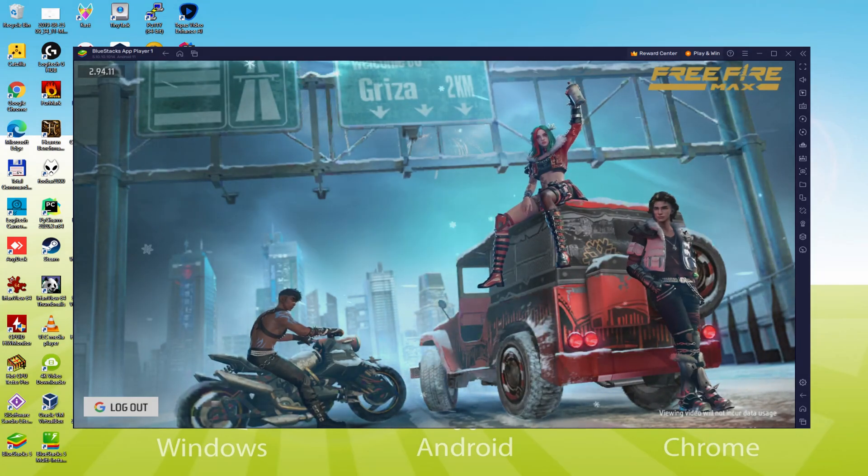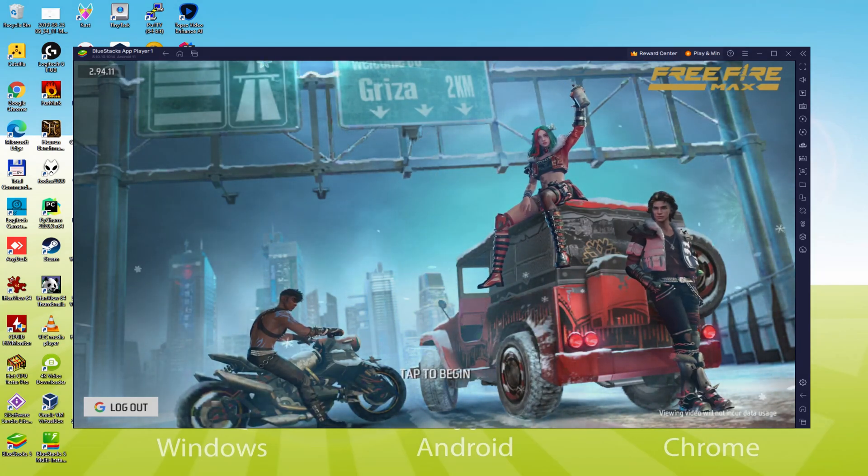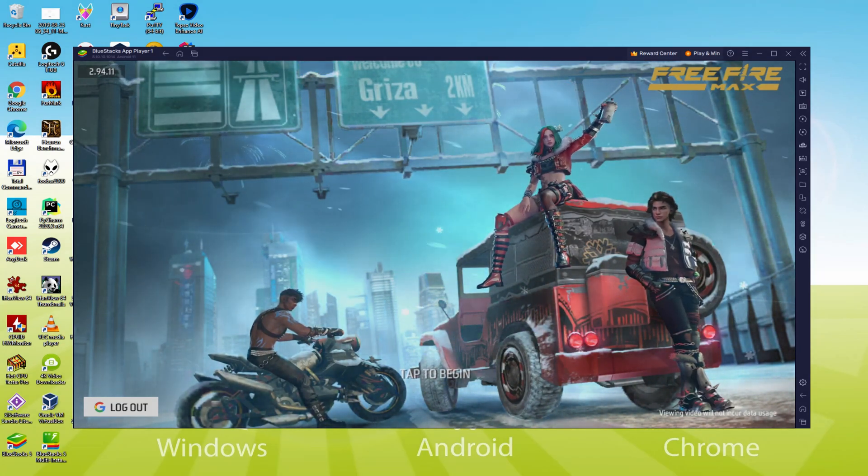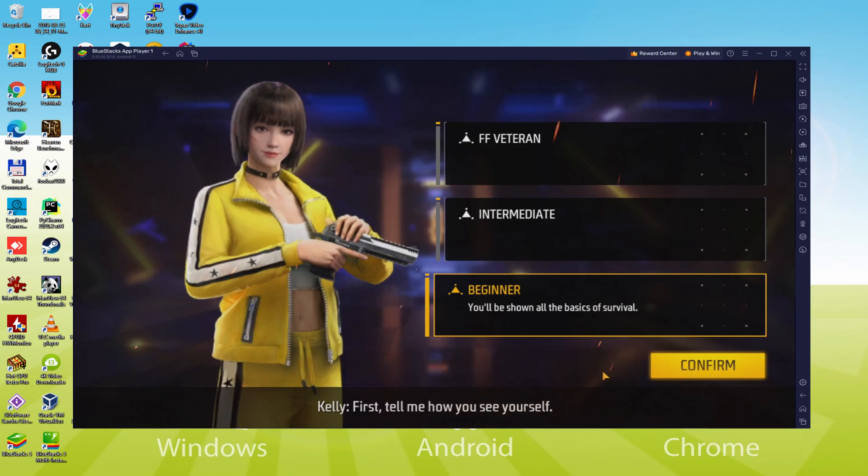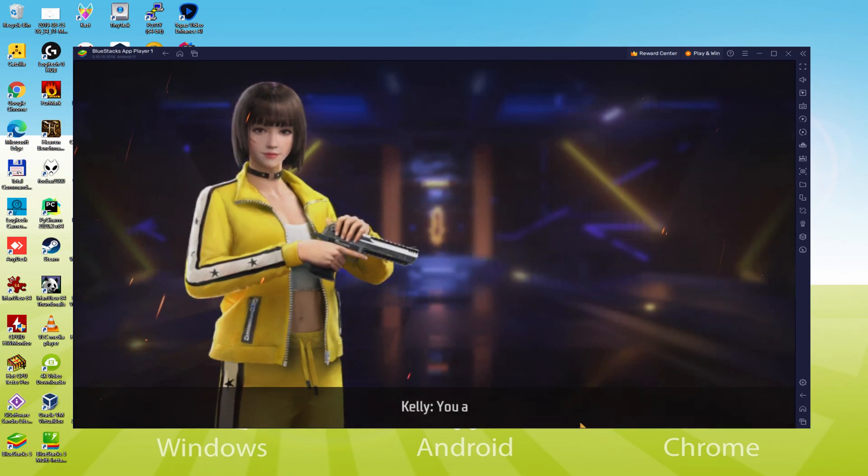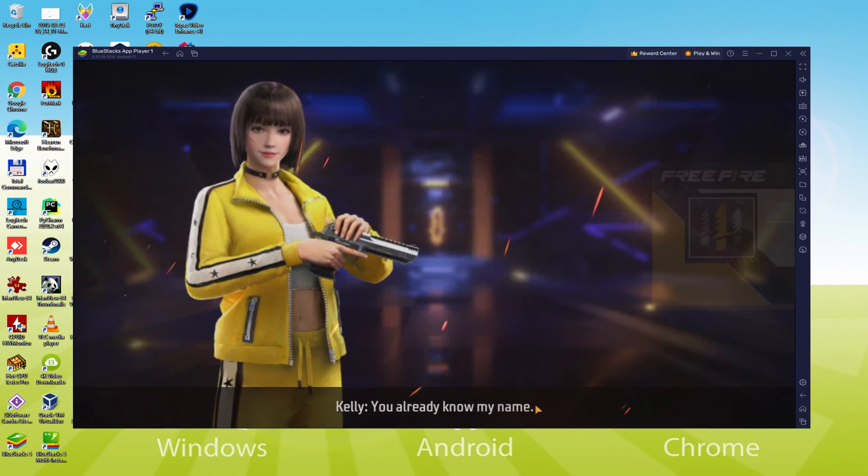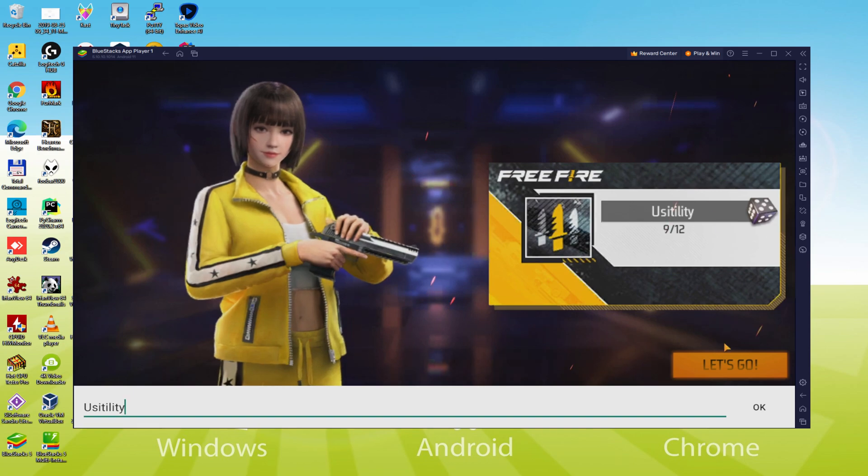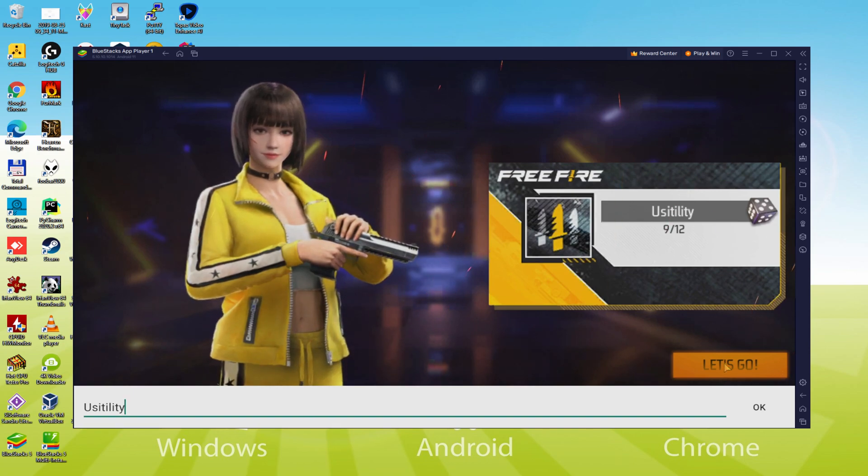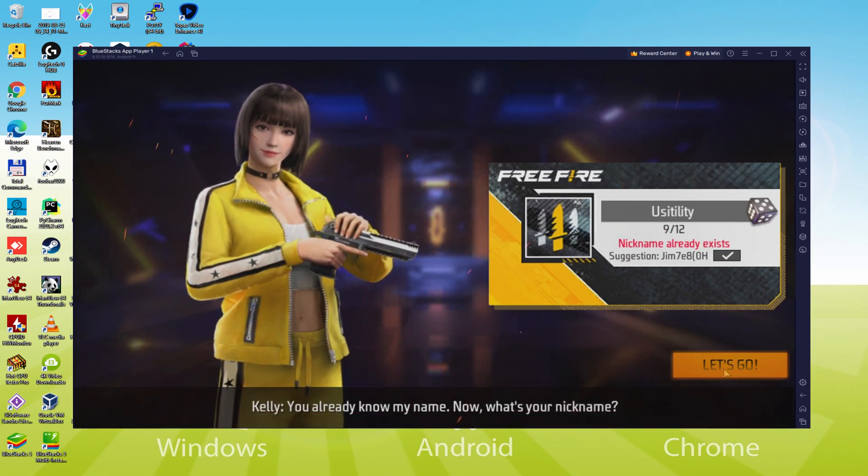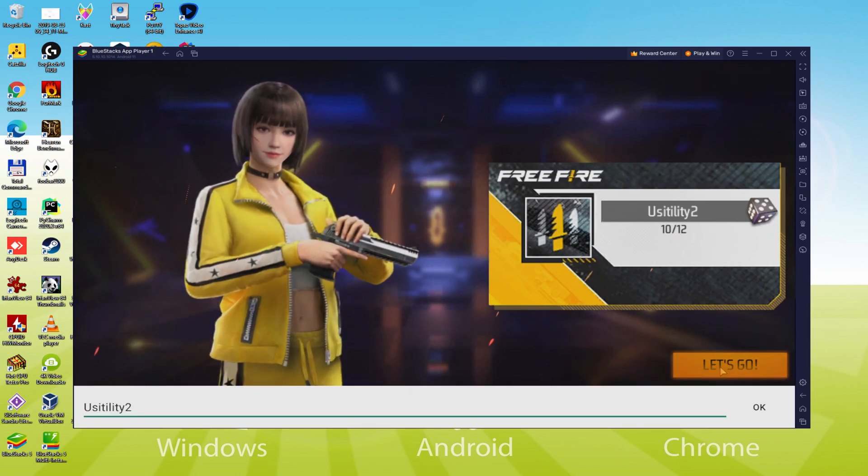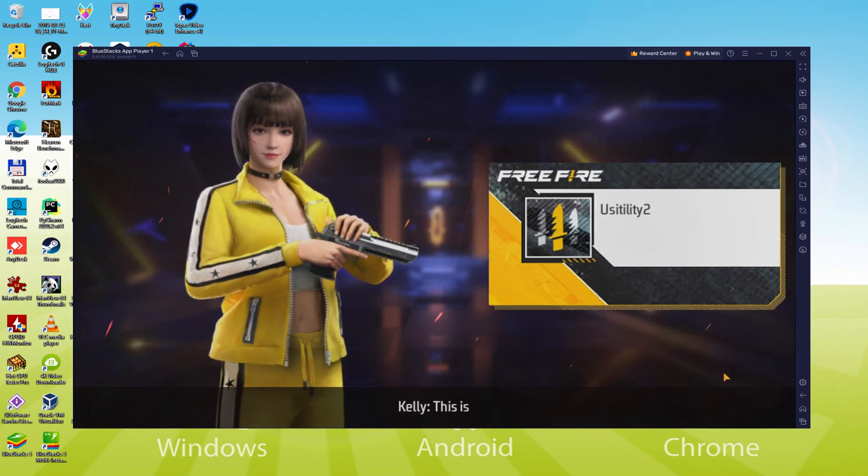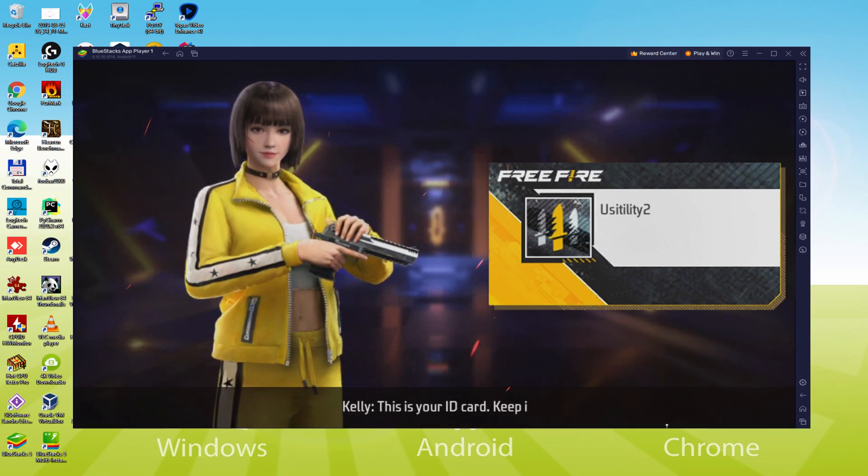Hello everyone and welcome to Usatility. Today we are going to learn how to play Free Fire Max on PC using the latest version of BlueStacks 5 with Android 11 support, which will allow us to play Free Fire Max at 120fps and more, and we can save up to 75% in RAM usage, which will allow you to play Free Fire Max on a low-end PC.